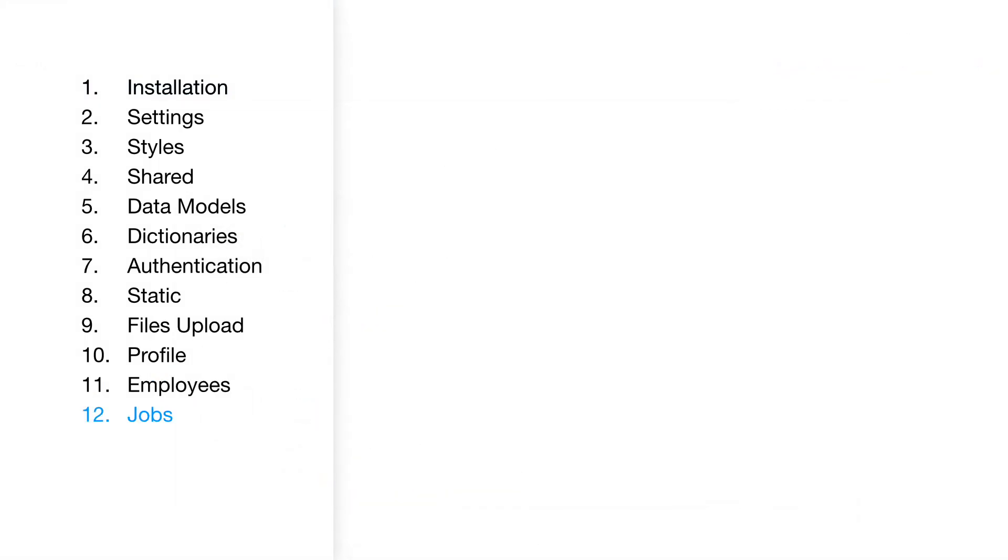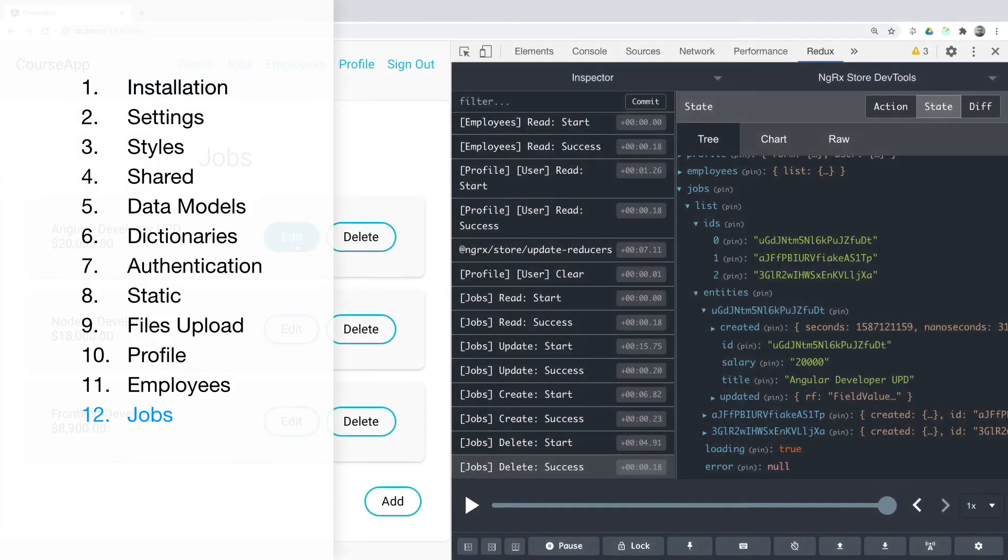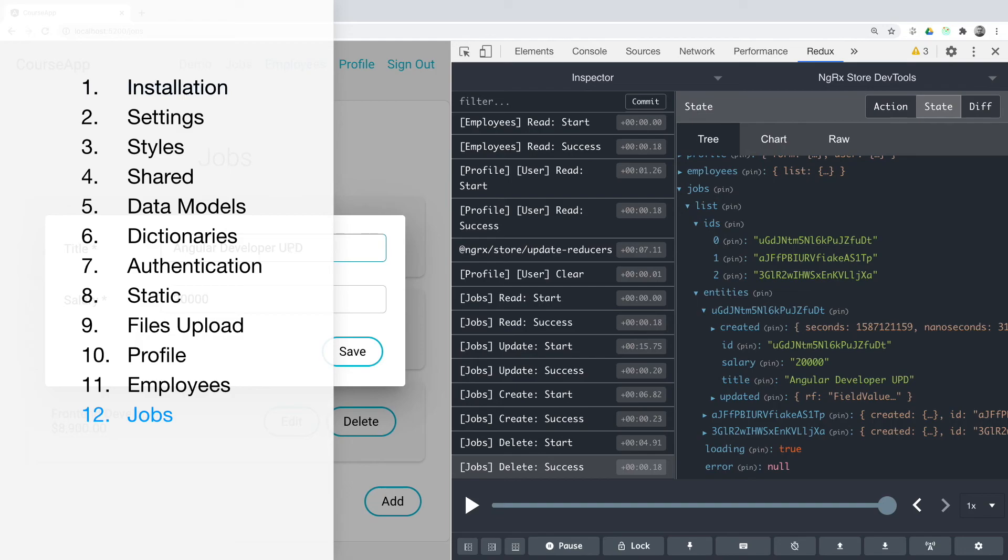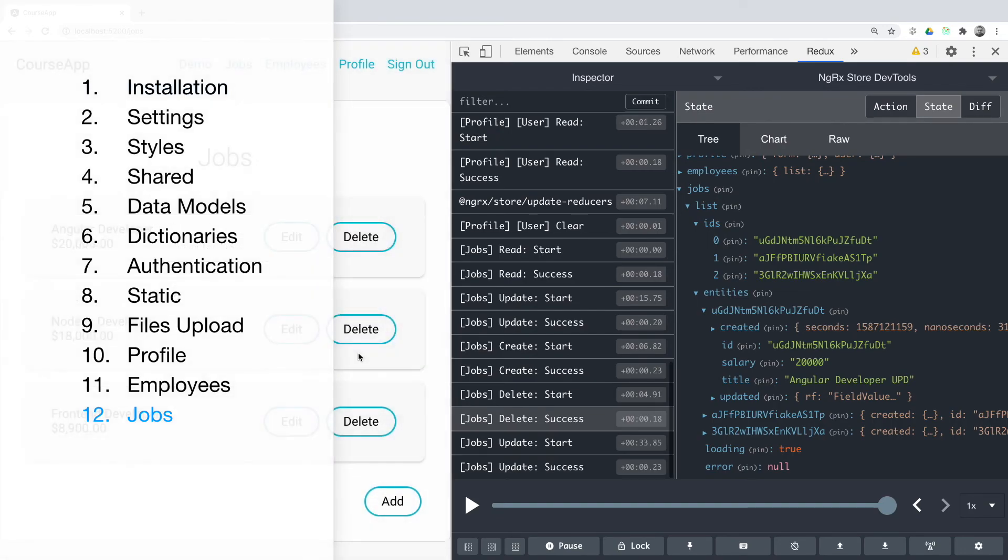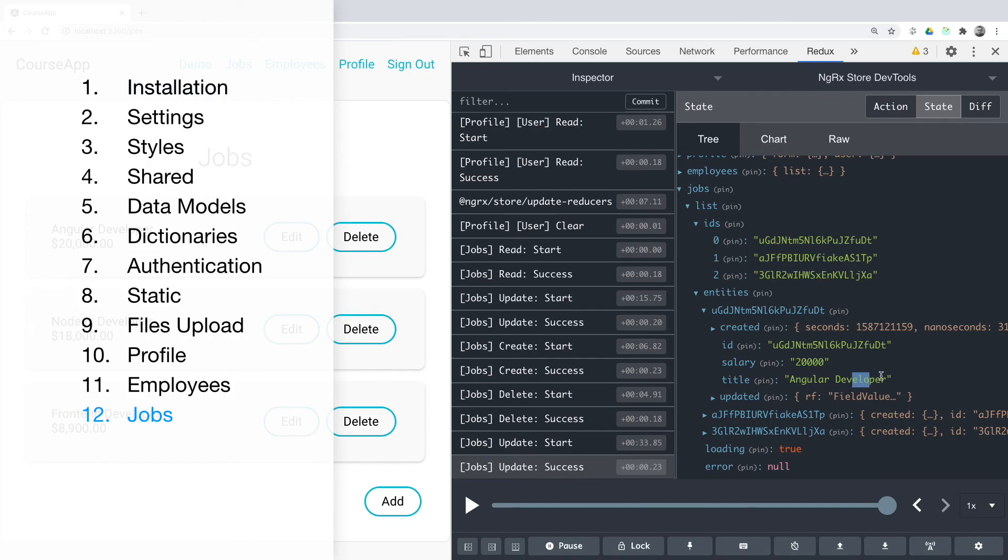Jobs. Here we implement CRUD operations. One page in NgRX entity adapter and convenient work with a list of values.